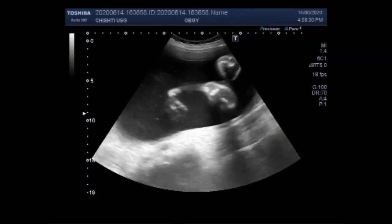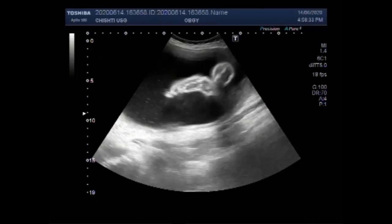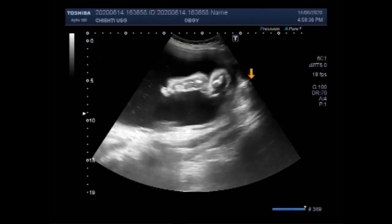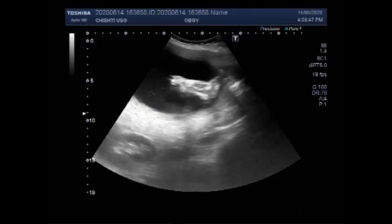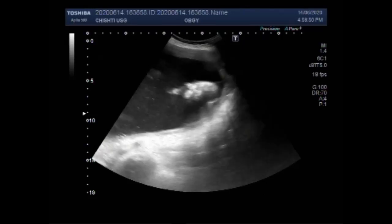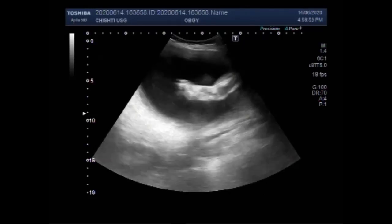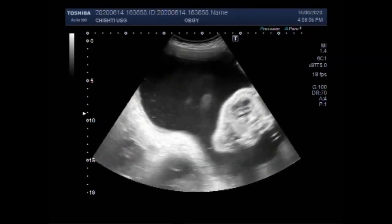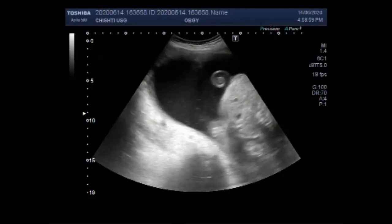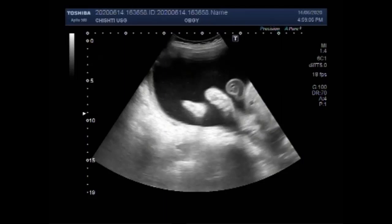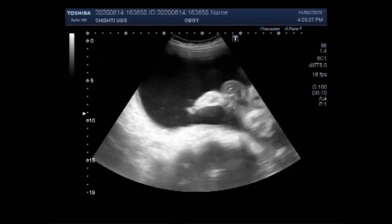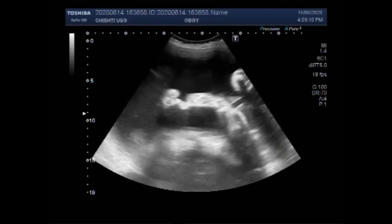It looks like some digits are missing. Now this is the foot of the fetus. Again you can see both the feet. The leg is also visible. Both the legs are small for age. This is the foot.